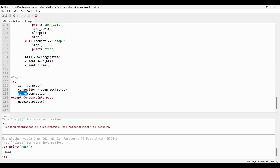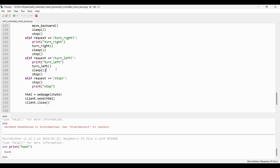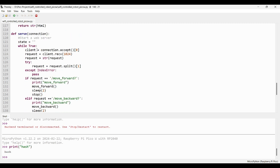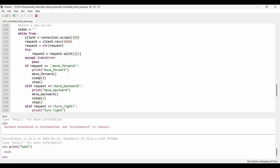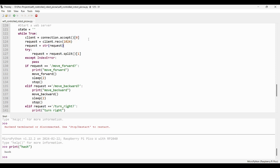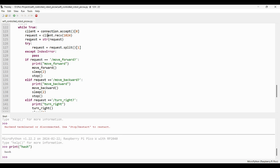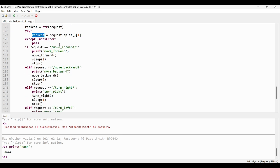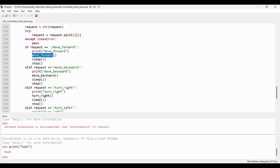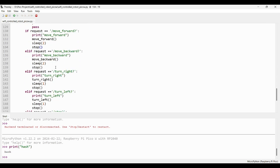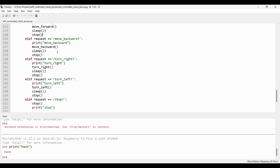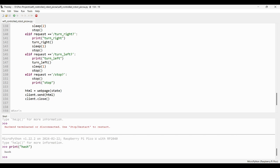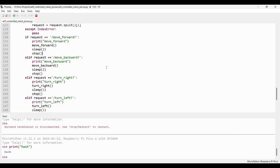After getting the connection, we can start the web server and serve the client web page. In the serve function, the web server will host the UI client page. After serving the UI client, the web server will start to listen to the incoming request. If the incoming request is move forward, the robot will move to the forward direction. Similarly, based on the incoming request, the robot will move to respective directions.